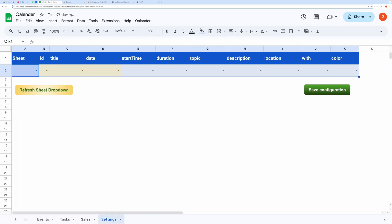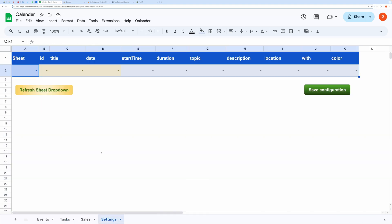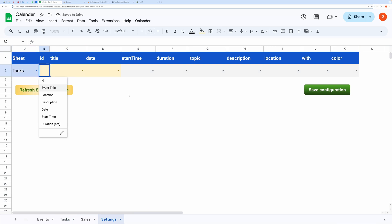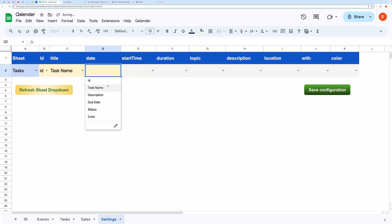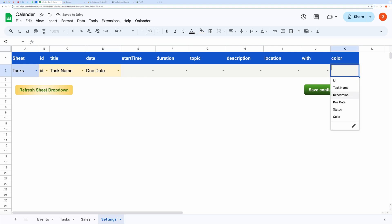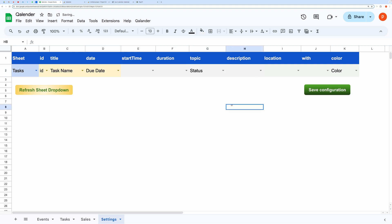Let's try with the tasks data. Here is the tasks data. We will change the configuration in the settings tab accordingly. You can also set the color of the card here. Then hit Save Configuration.